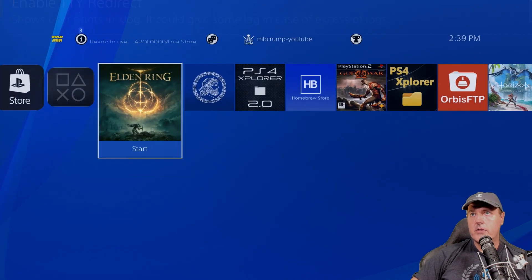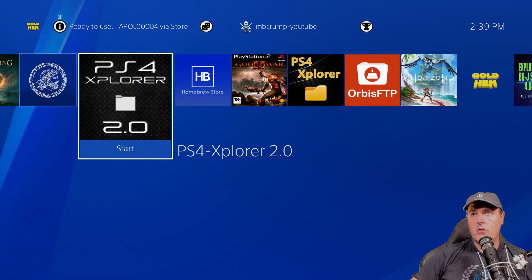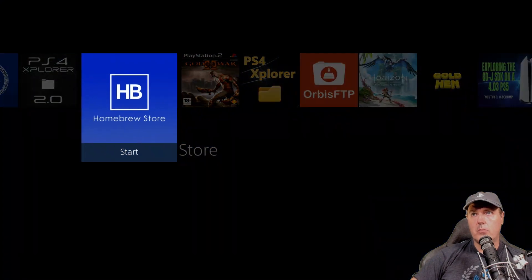And so what happens is let's just go ahead and let's go to the homebrew store, for example. And you may notice that it isn't necessarily loading. So this is just kind of a black screen that is happening because that option is not enabled.